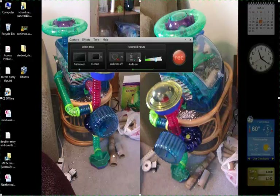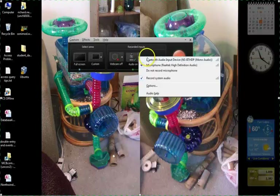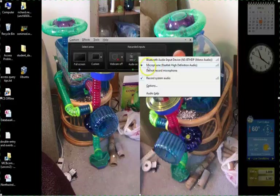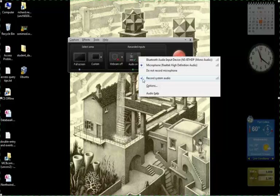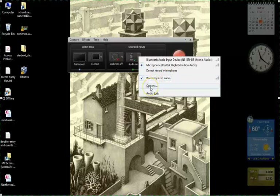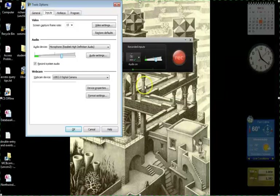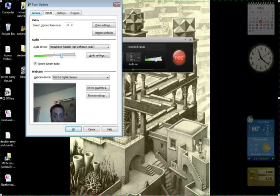Audio — you definitely want your microphone on because you are going to be talking. Click on the audio arrow button. Make sure you know which microphone you're using — I know that Realtek High Definition Audio is the correct one. If you want to record computer sounds from within the computer, also check Record System Audio.